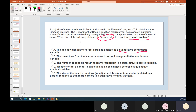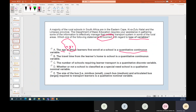The age at which learners first enroll at school as a quantitative continuous variable is interesting. Age in years seems discrete — you're 5 or you're 6, not 2.5. However, when enrolling a child, the school sometimes records age in months and birth date, making it potentially continuous. The key is: if no specific unit is stated, treat it as continuous; if it's age in years, it's discrete.